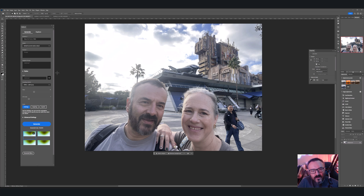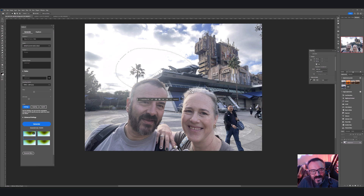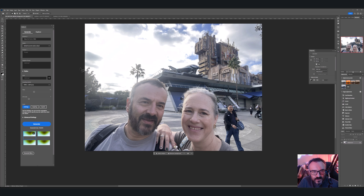Photoshop has its own Firefly AI built in. By default it appears as a bottom pop-up menu. When you select a specific area using the Marquee tool, you'll see the 'Generative Fill' pop-up appear.